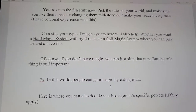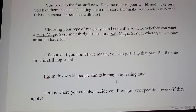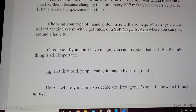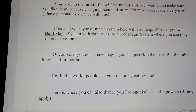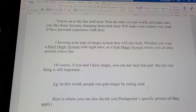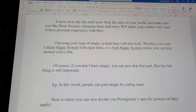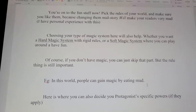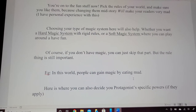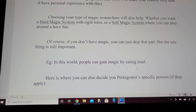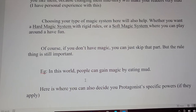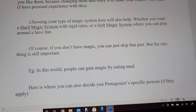An example: in this world, people can gain magic by eating mud. This is where you can also pick your protagonist's specific powers if they apply. Hard magic system: depending on the amount of mud you eat, that's how much stronger you will become — eat a bowl of mud, you're this strong; eat a house-sized brick of mud, you're even stronger. Soft magic system: you can gain powers by eating mud, but if you eat different types of mud with different minerals in them, you can have different effects to varying degrees of strength. Generally it's easier to write a hard magic system, but more fun to write a soft magic system.